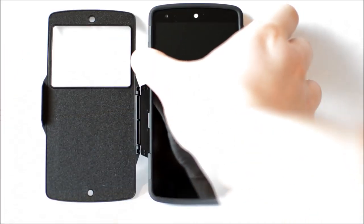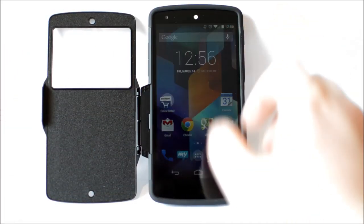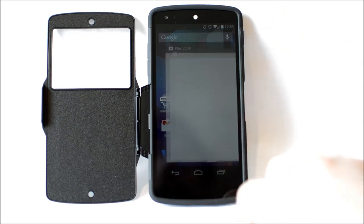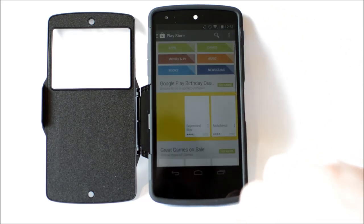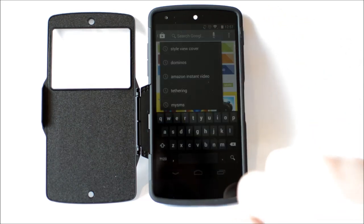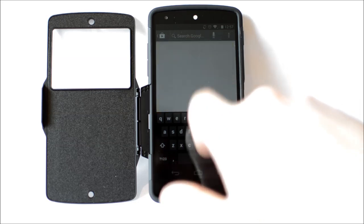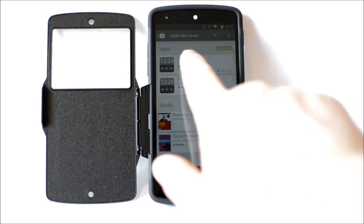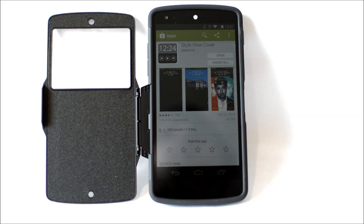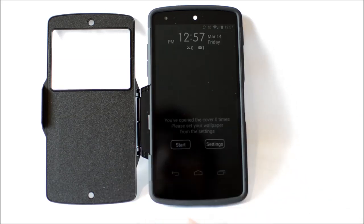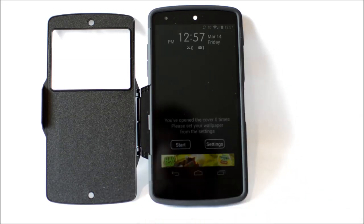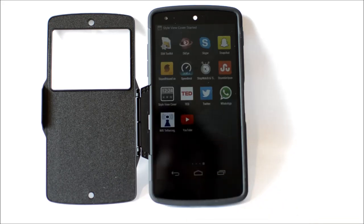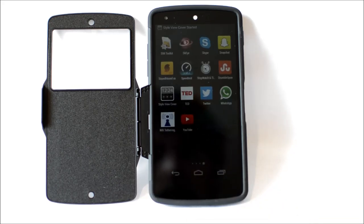Once you have the phone installed the next thing you're going to want to do is install the actual application that will allow you to use the functionality through the small window so go on over to the play store and search for Style View Cover once you've downloaded this open up the application this application runs in the background and becomes active once you close the lid of the phone and will start the application and allow you to use the functionality of the view cover.